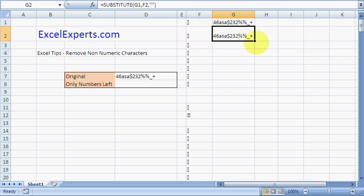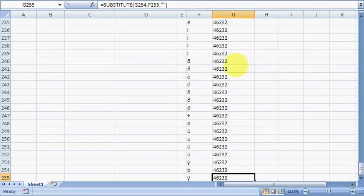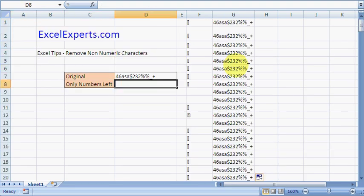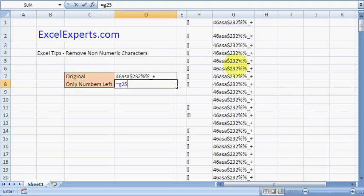Copy this down, have a look at the bottom cell, and equals G255, and if I type here equals G255, there we go.